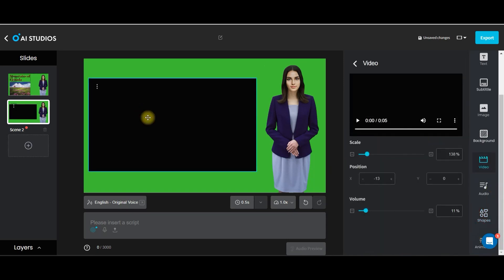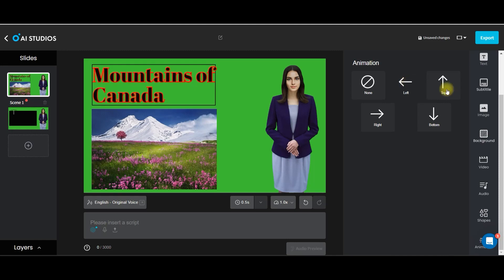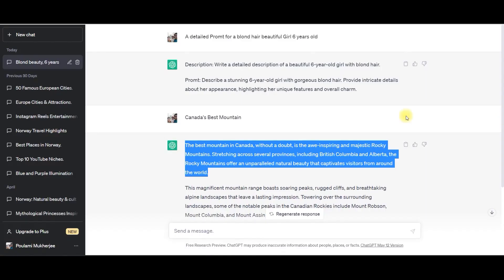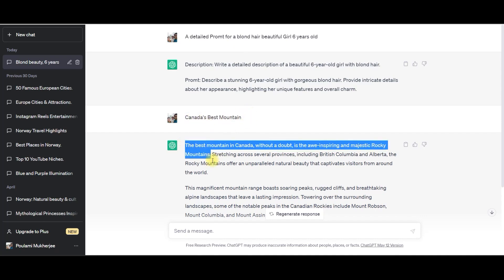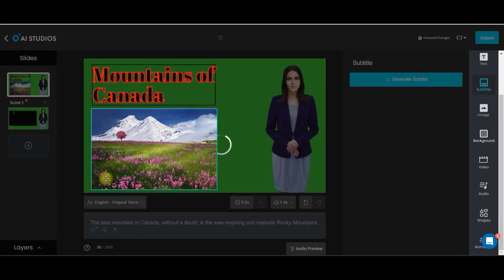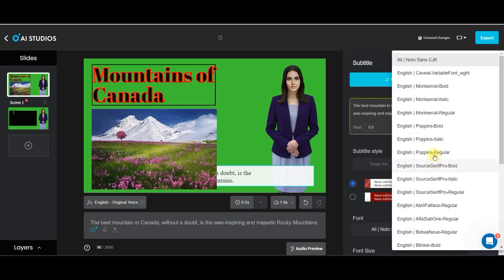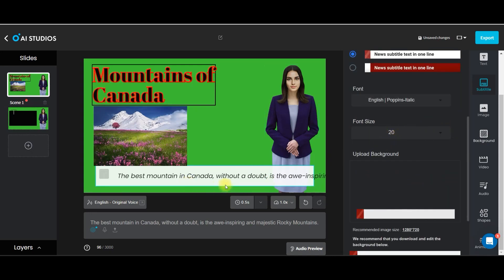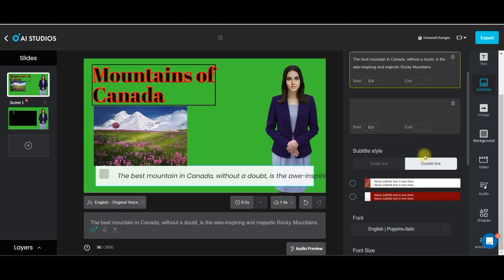Next is animation. If you want to animate this particular video or any element — suppose this text box — go to this animation option and you can go for left. If you already have a script, you can type it here. Or suppose you have an account in ChatGPT separately — I have given 'Canada's best mountain' — copy that text and give it here as a script. Then if you go for generate subtitle, it will automatically generate the subtitle. You can add the starting time and ending time, style it by single line, change the style and font size, and keep adding the timing slide by slide.